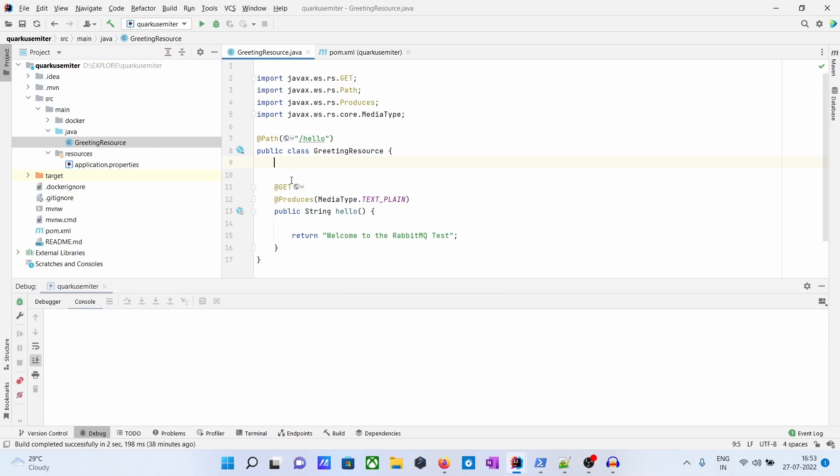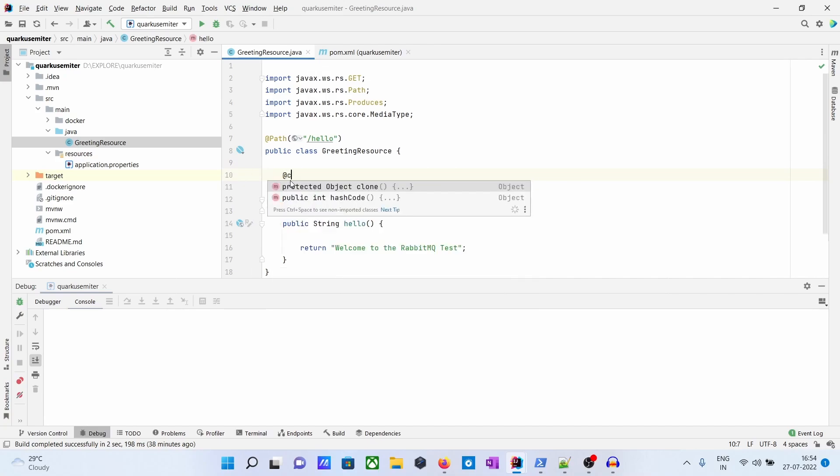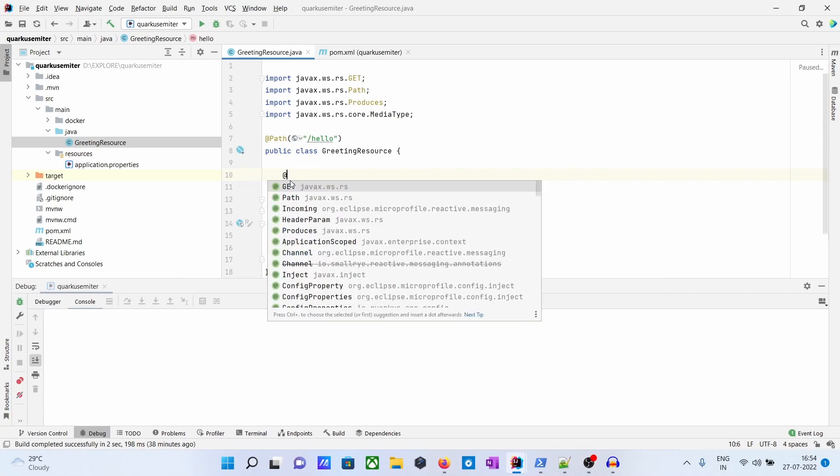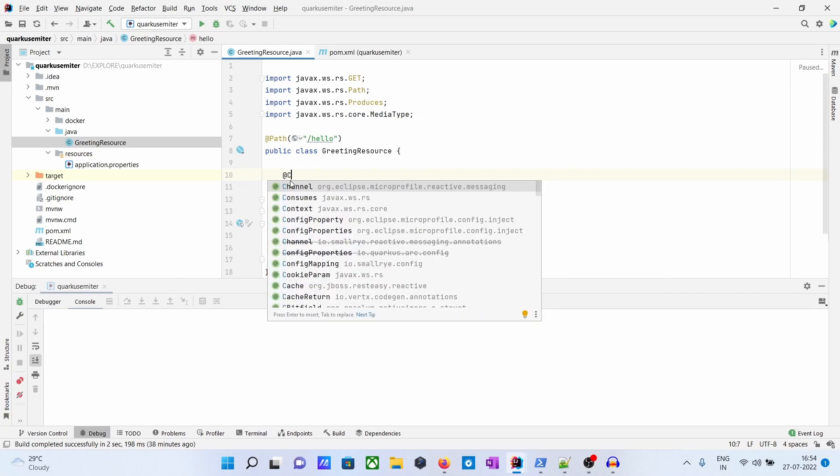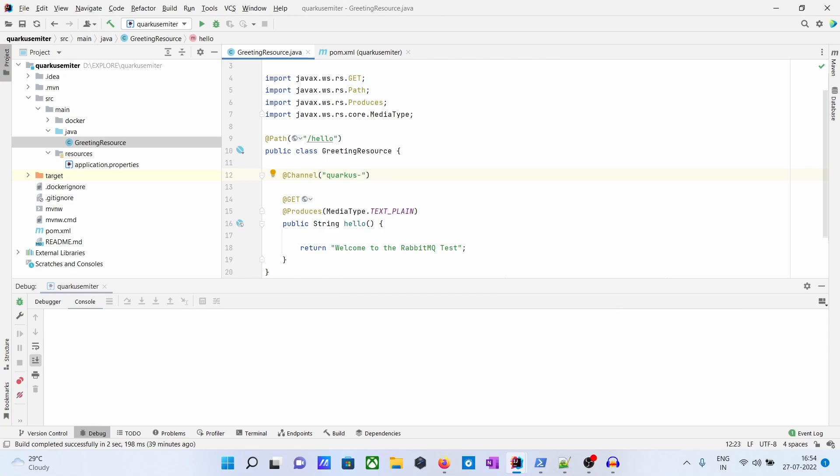Then you have to give the channel name. The channel is basically the queue name. We will keep the channel name as Quarkus-RabbitMQ. So this is the queue name.